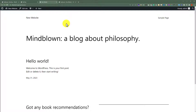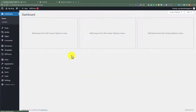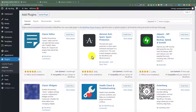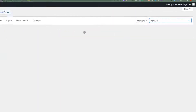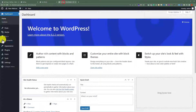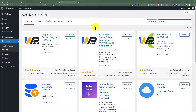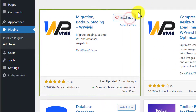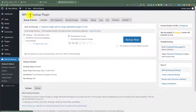First, we need to login to our WordPress website dashboard for both websites. After that, we are going to click on Plugins and then Add New. We are going to install a plugin called WP Vivid on both websites. Install and activate this plugin — we are going to do this on both websites.